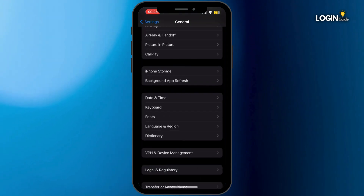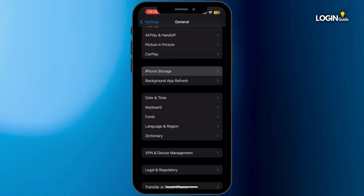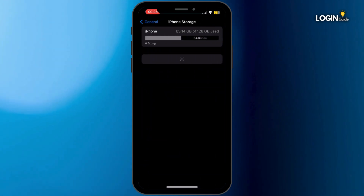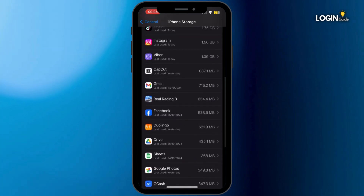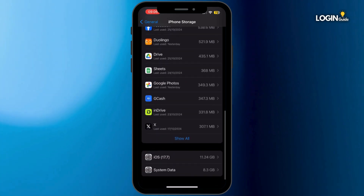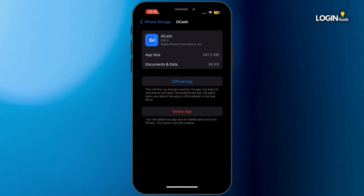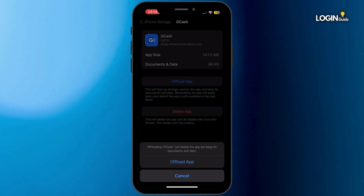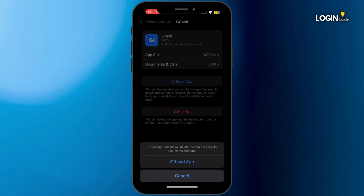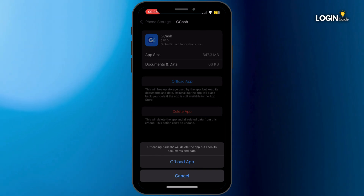From here, simply tap on iPhone Storage. Once you are inside iPhone Storage, search for the GCash app and then tap on it. Now once you are in this section, tap on Offload App and then tap on Offload App again to confirm.